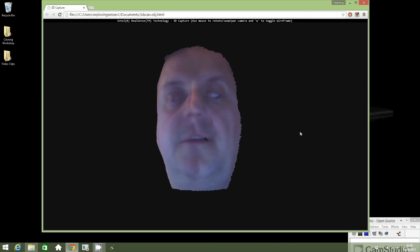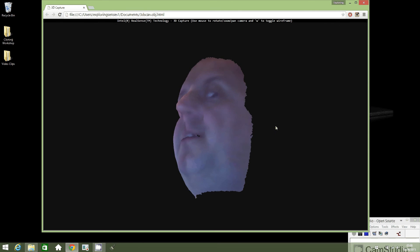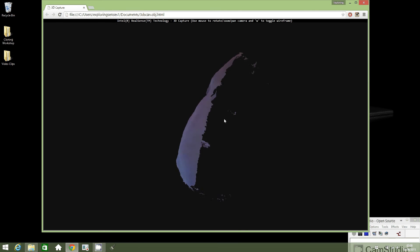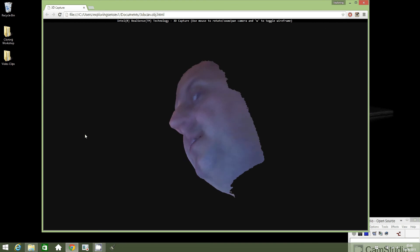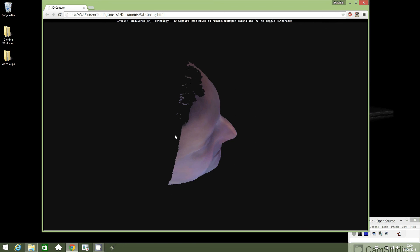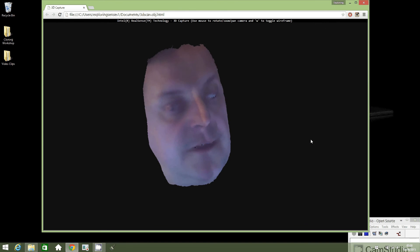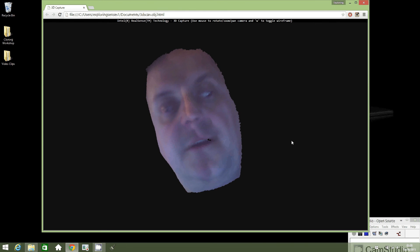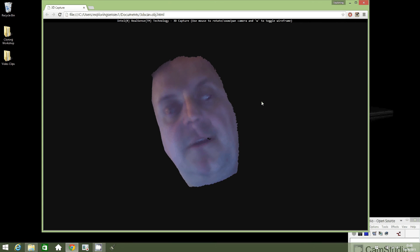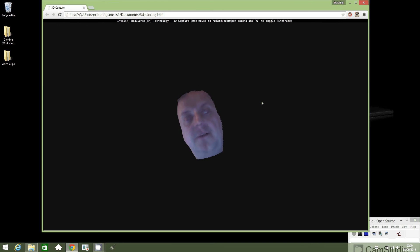If you left click and hold it down, you can rotate your scan. If you use the mouse scroll wheel, you can zoom in and out.